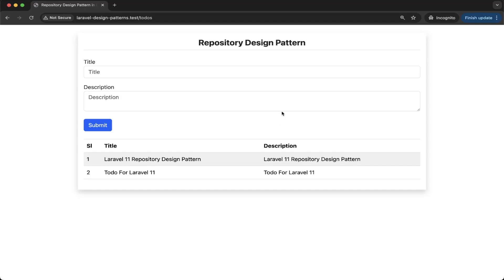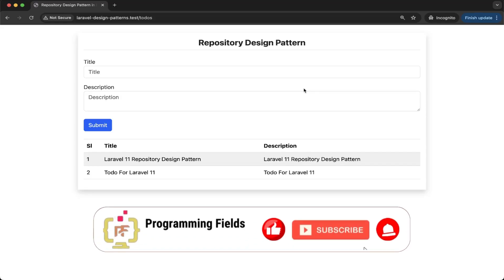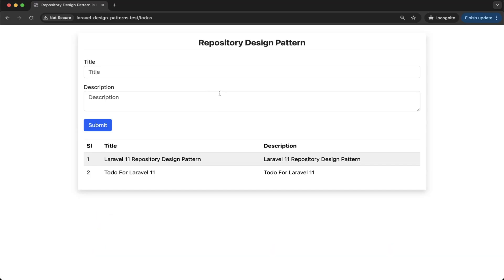This is where the service pattern comes in. While the repository pattern handles database operations, the service pattern isolates your business logic into reusable and testable classes. By combining them together, they create a perfect combination for writing clean, scalable, and professional Laravel code. In this video, we will simplify your Laravel applications by using the service pattern — a method to move all your business logic into separate reusable classes, keeping your controllers clean and easy to manage.